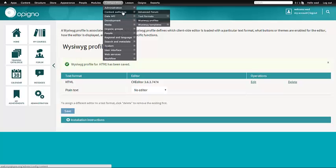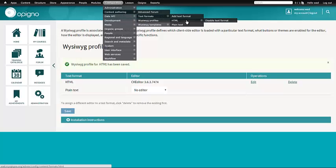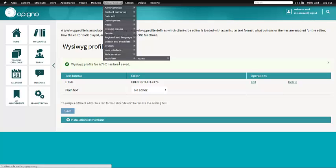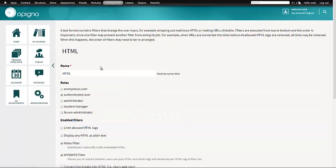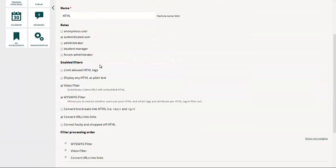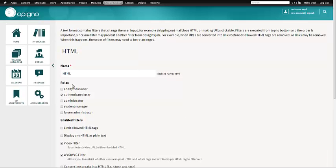if you go to Configuration, Content Authoring, Text Format, HTML. Just make sure that here the Video Filter is enabled. It should be by default.